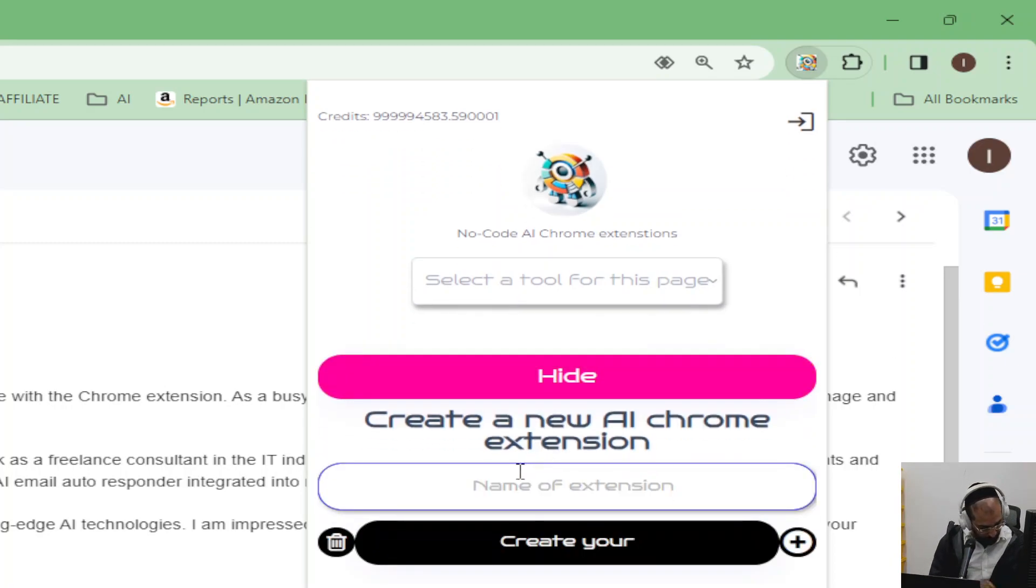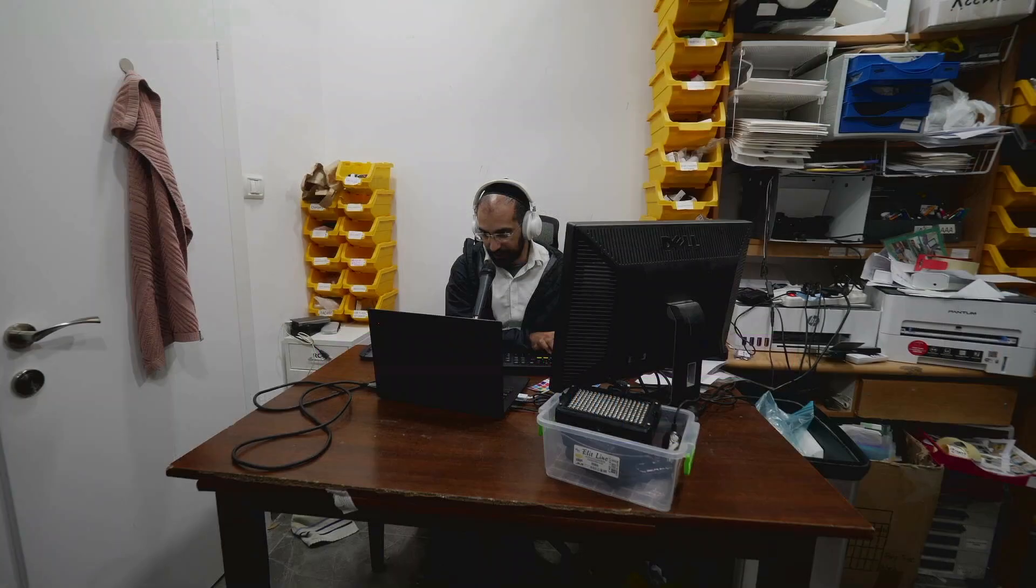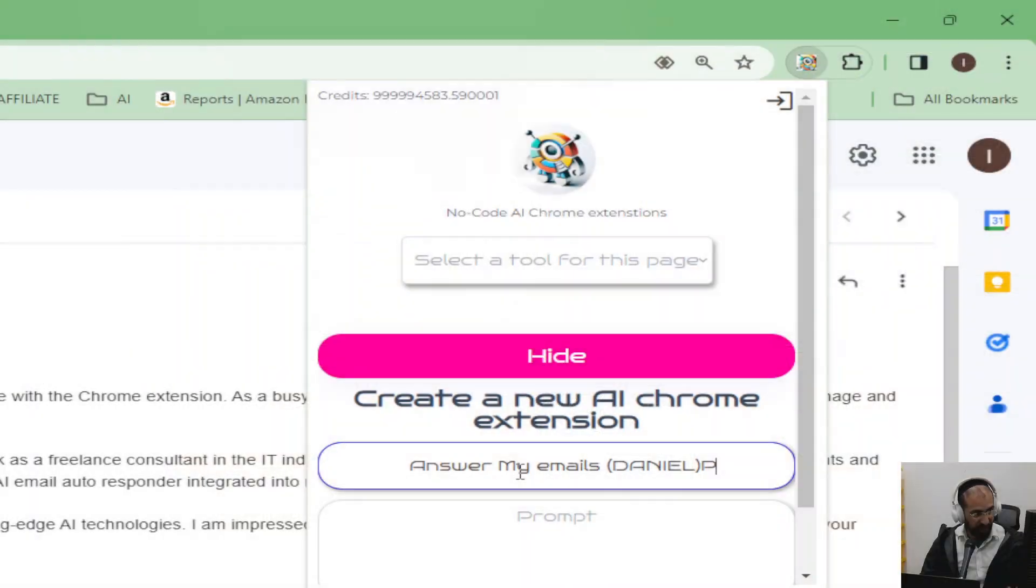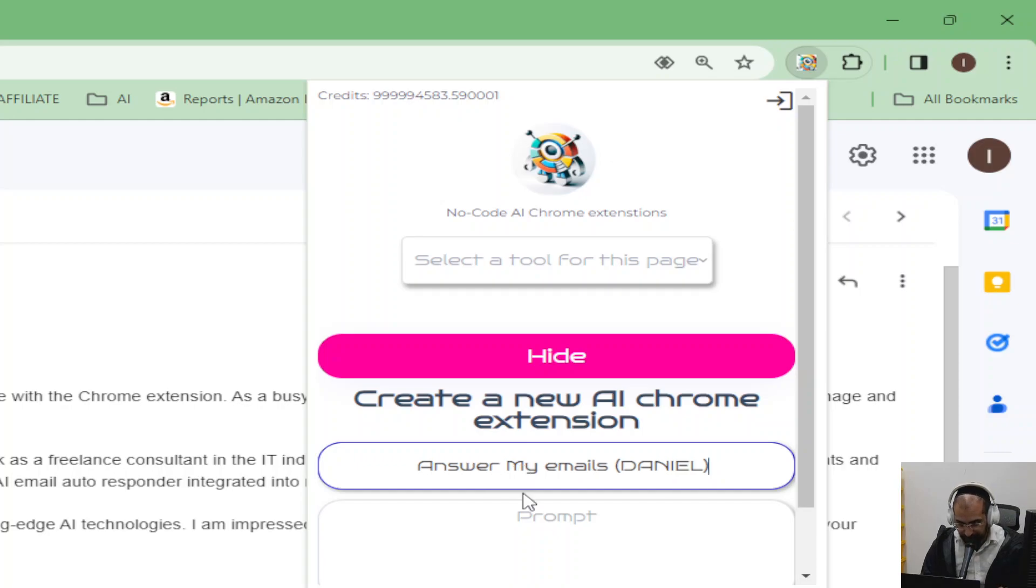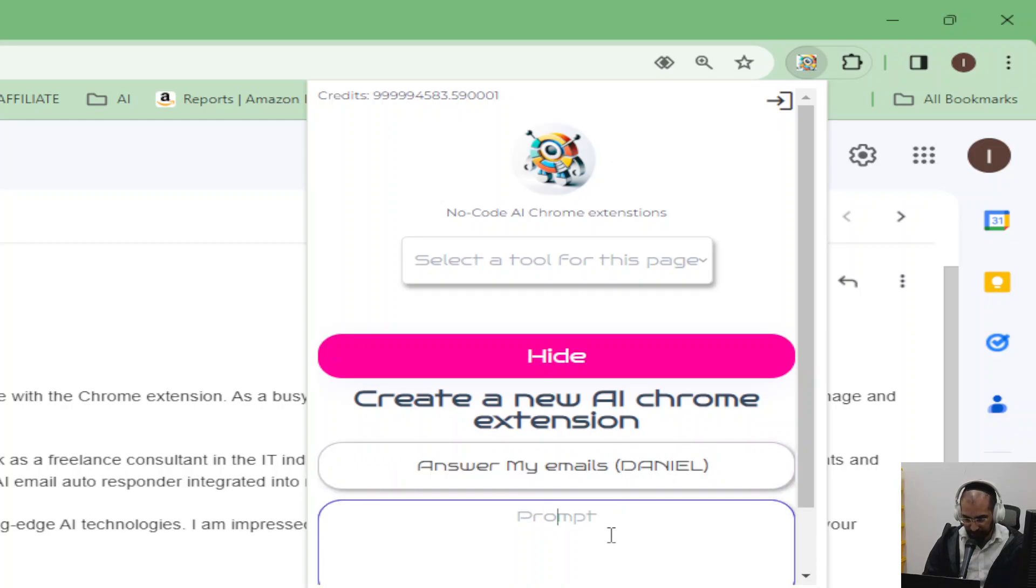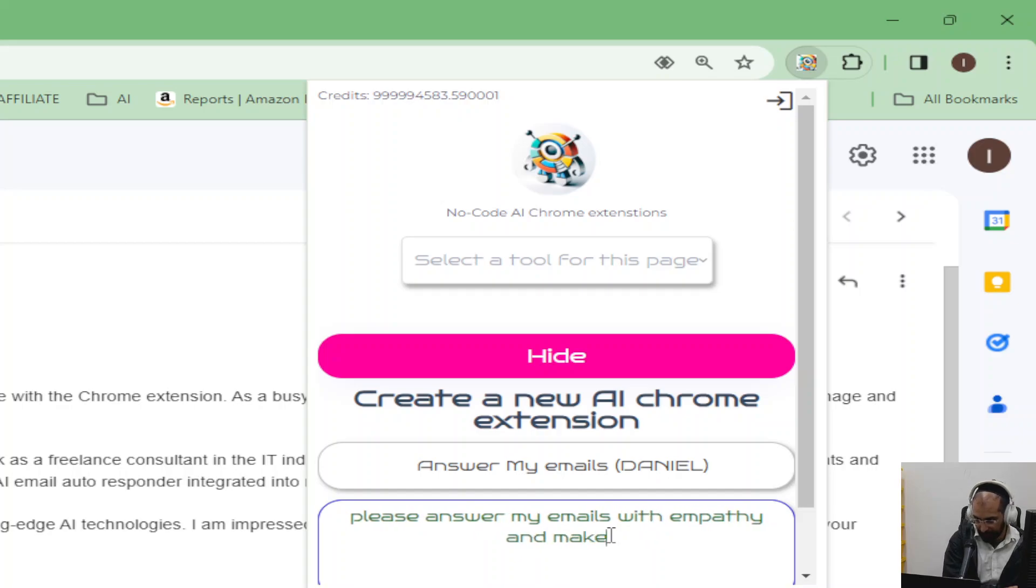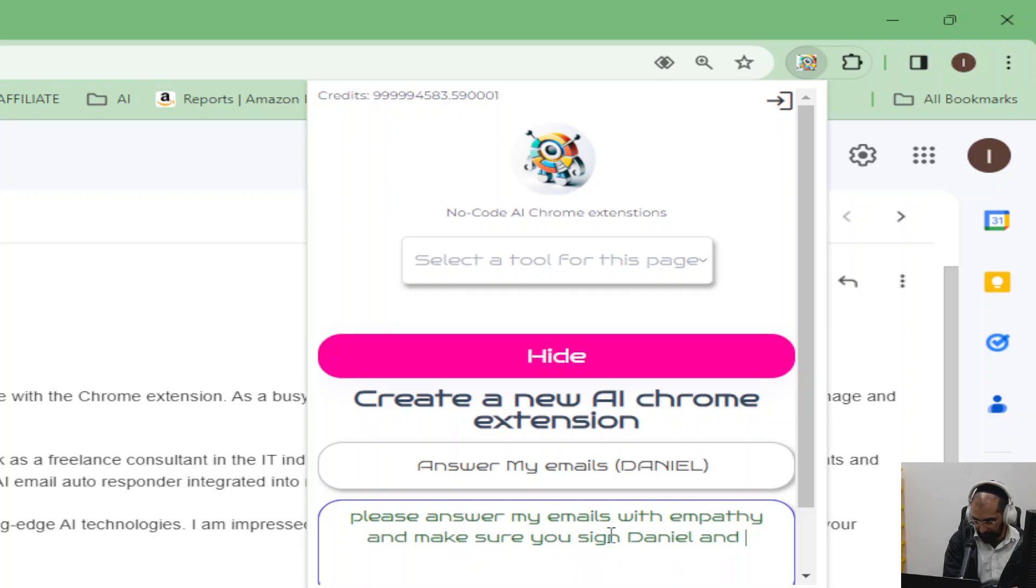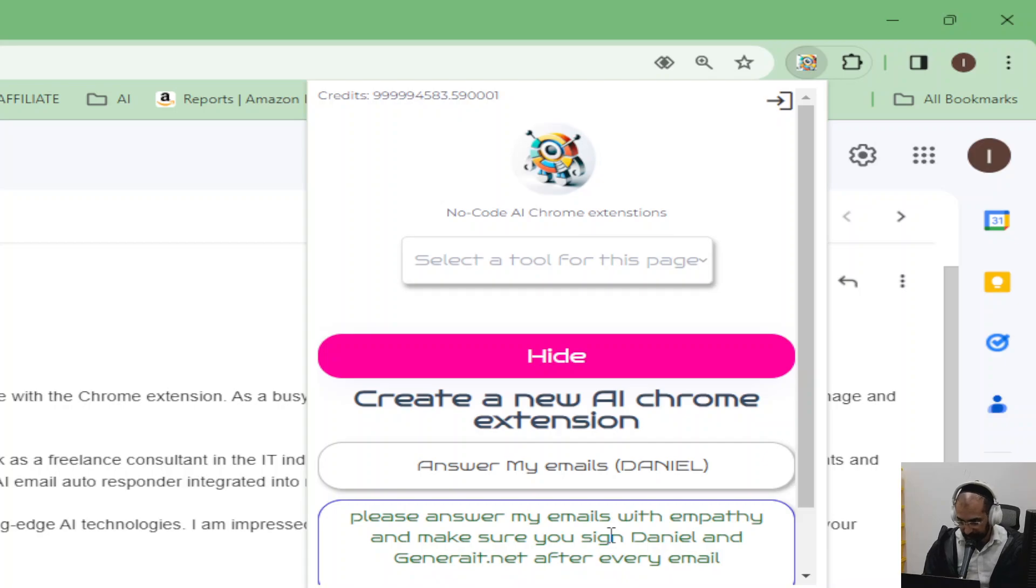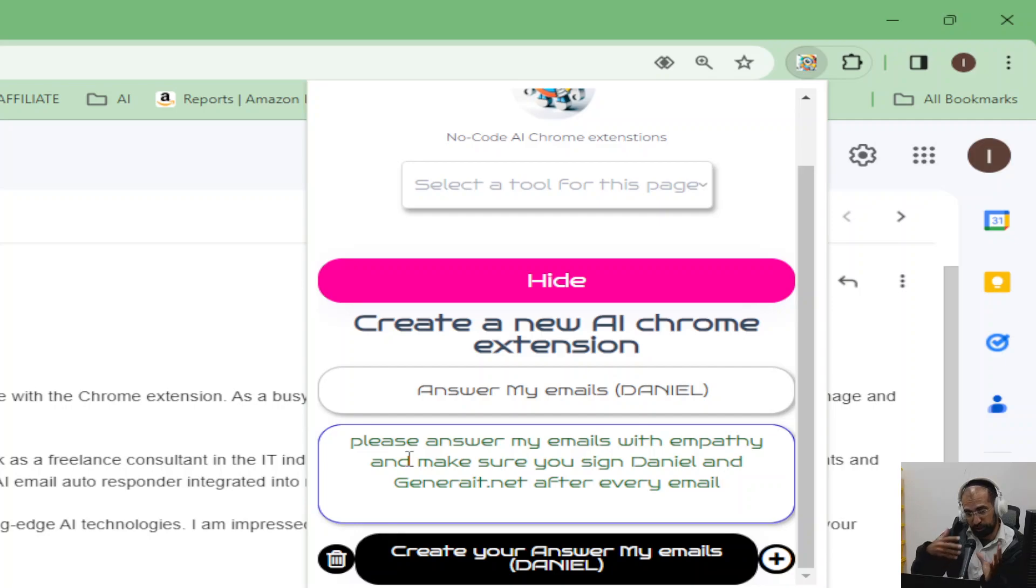You click on new Chrome extension. Call it answer my emails. And then I'll put in brackets my name. And the reason why is because I want to make sure that I have... Sorry for that glitch just there. My old office. And then basically answer my emails. And then you put the prompt in here. Please answer my emails with empathy. And make sure you sign Daniel at generate.net after every email. Okay, perfect. That's it. So that's now my auto-responder. I've just pre-prompted it. So it's ready to respond in this way.